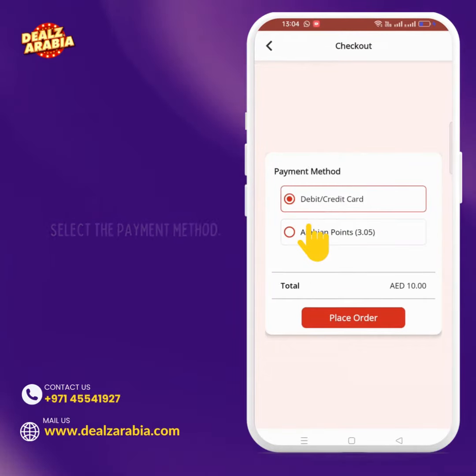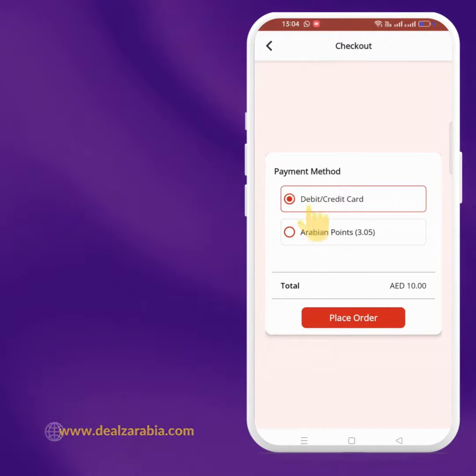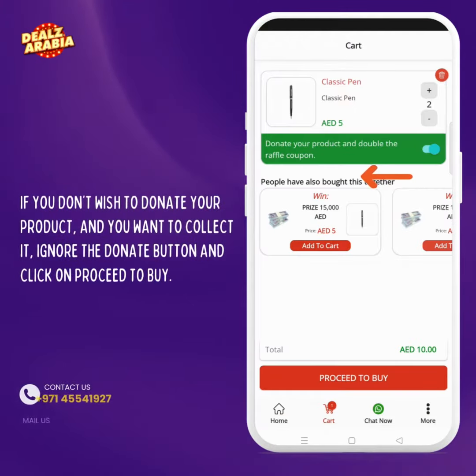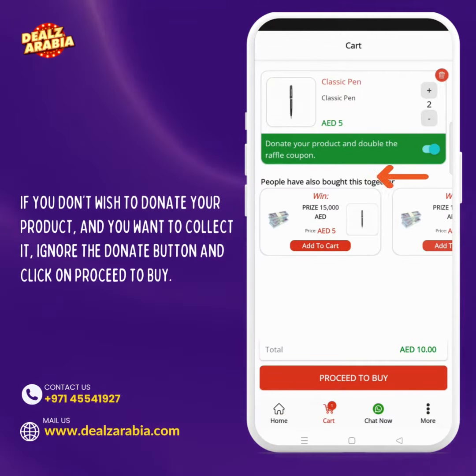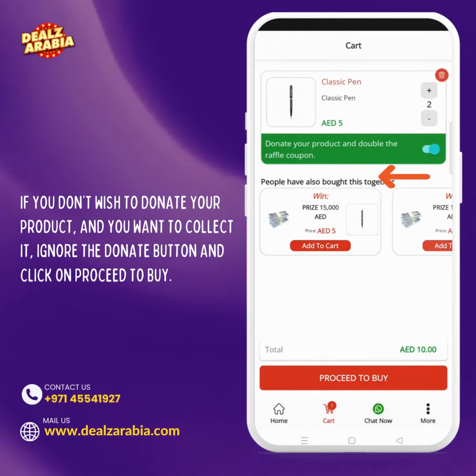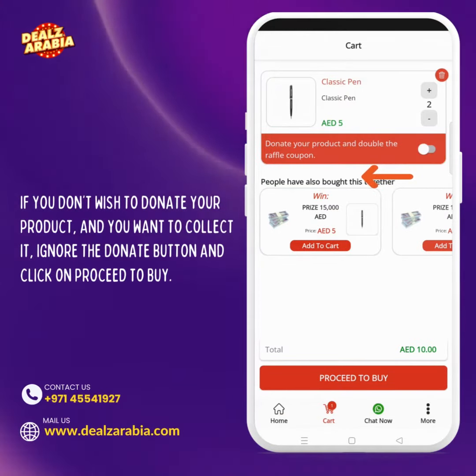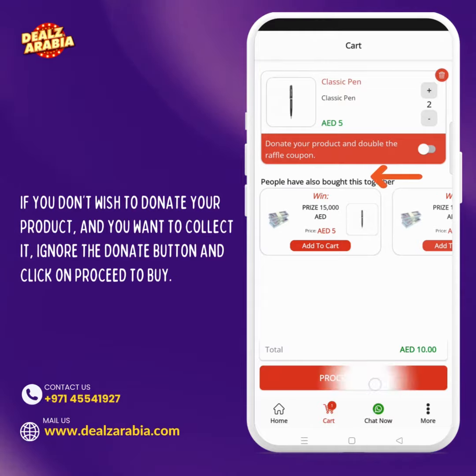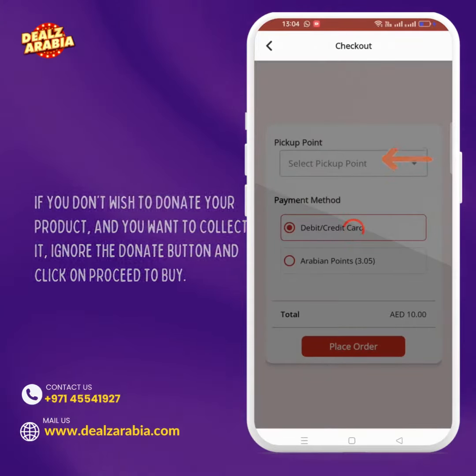Select the payment method. If you don't wish to donate your product and you want to collect it, ignore the donate button and click on proceed to buy.